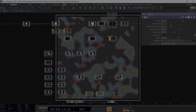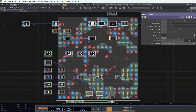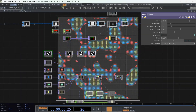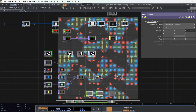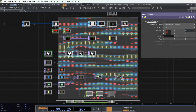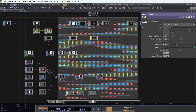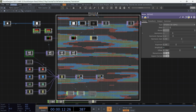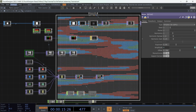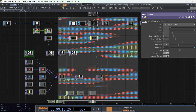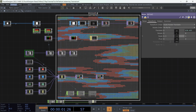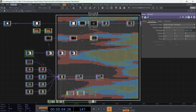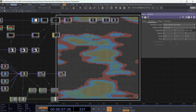Hello, dear TouchDesigner developers. In this tutorial, we are going to learn how to apply a set of textures to our instancing network in any pattern that we love using the Texture 3D TOP operator.